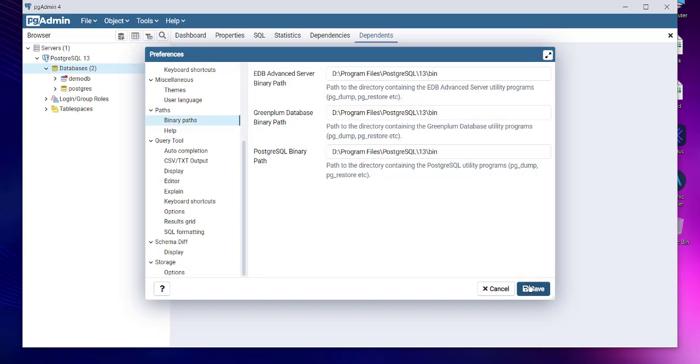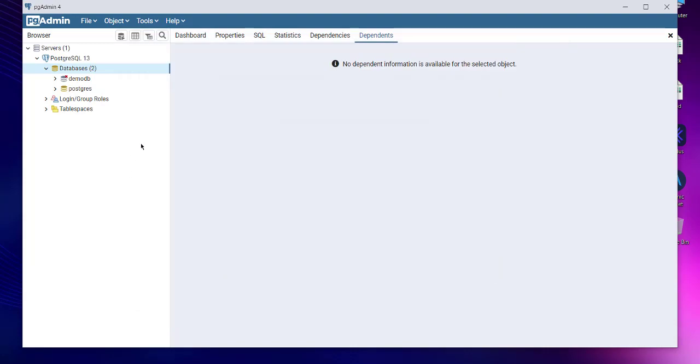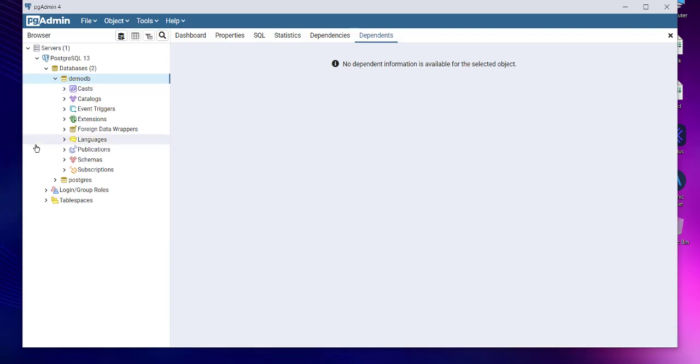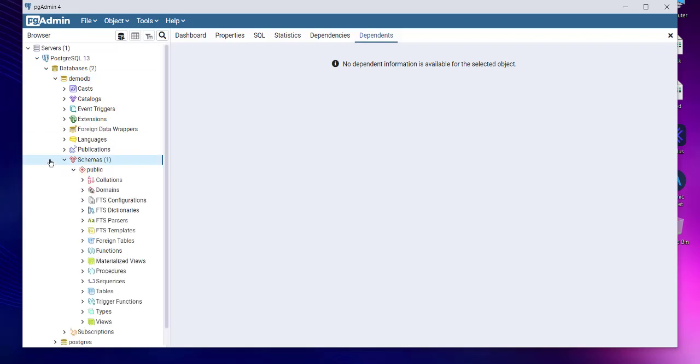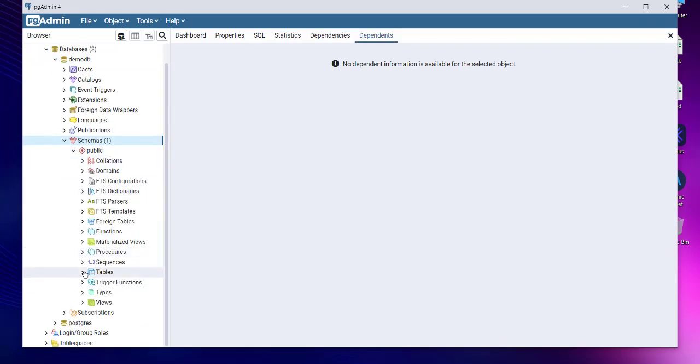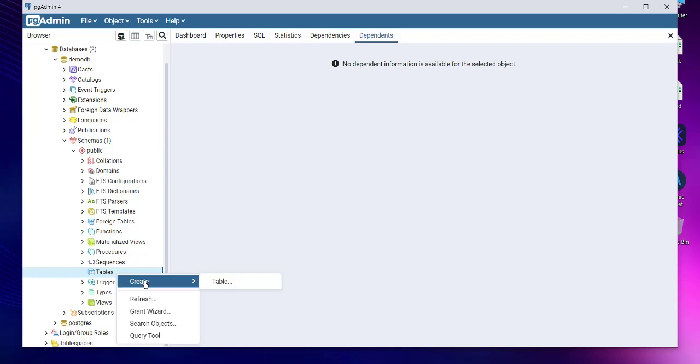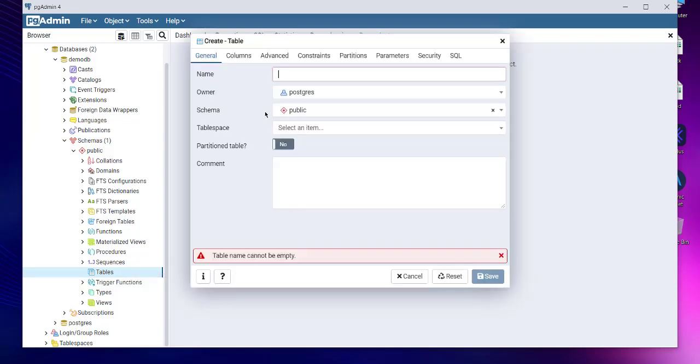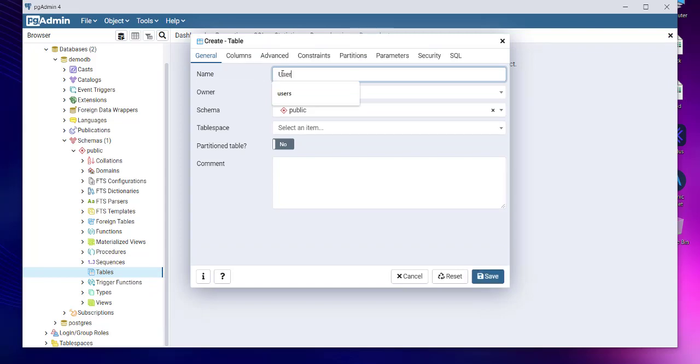Now the next thing is connecting to the current demoDB that we just created. We connected to it. Currently it's empty, there is nothing in it. So we go to Schemas, then we go to Tables. We'll have to create a new table. Right-click, create table.